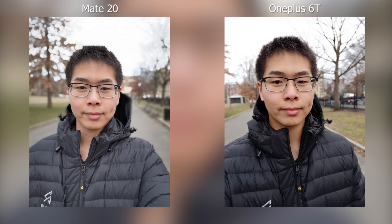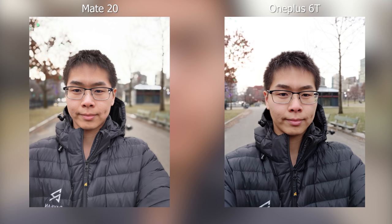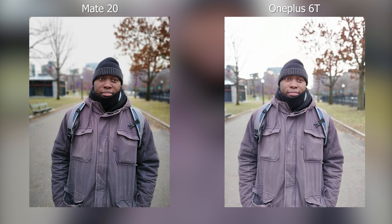Going over the front facing camera first: in portrait mode, the colors are a bit more contrasty on the OnePlus 6T. On the Mate 20 you have these circle bokeh effects where it looks a little bit more artificial, but on the OnePlus I would say the portrait mode does look a bit more natural.